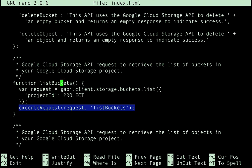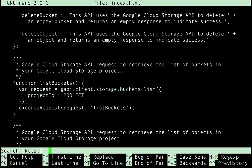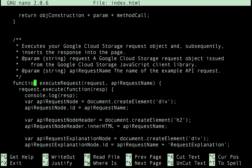Looking at the execute request function, you can see it accepts two arguments, a request object, and the name of the API request being made.